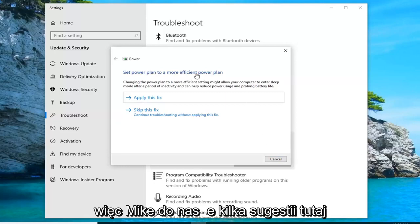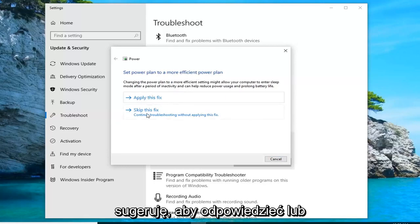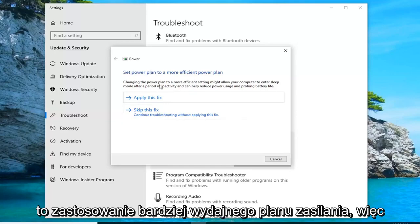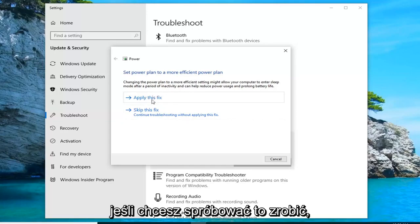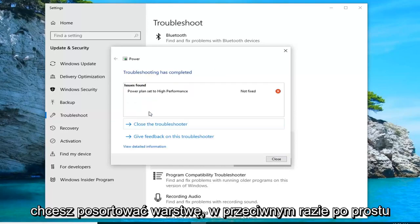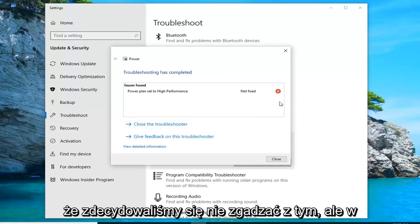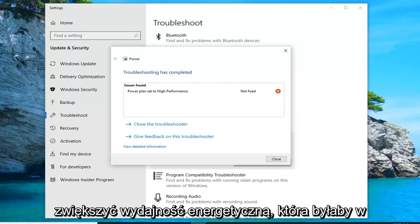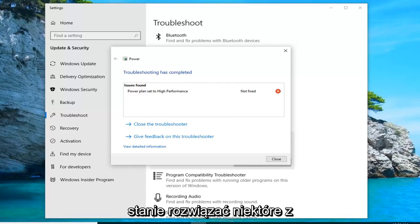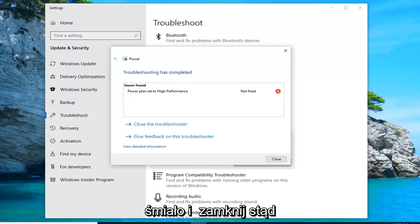So it might give you some suggestions here. I'd suggest either applying or skipping the fix. It's suggesting that we apply a more efficient power plan. If you want to try that you can apply, otherwise just left click on skip. We chose not to go along with it but in other cases if you wanted to enable more power efficiency that would hopefully resolve some of your issue. Once you're done with that go ahead and close out of here.